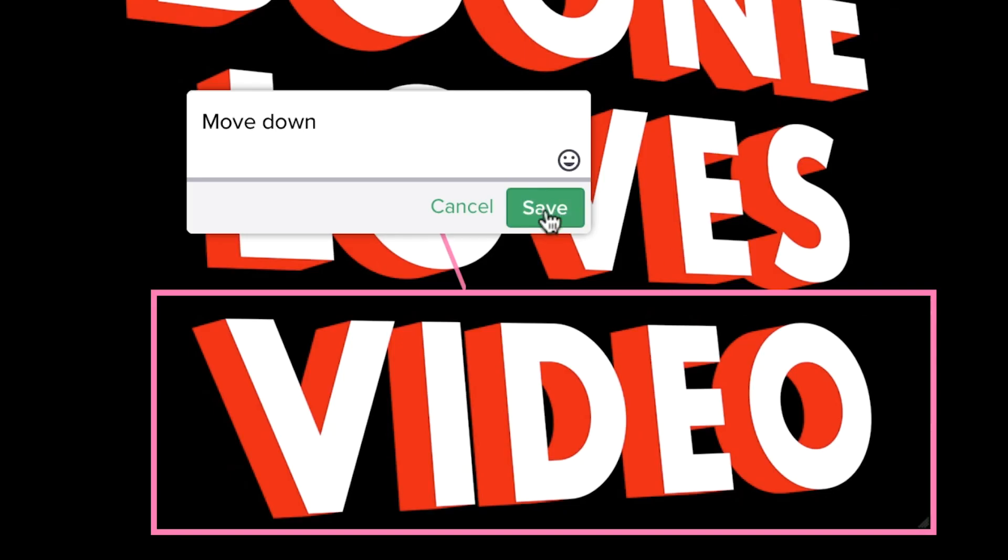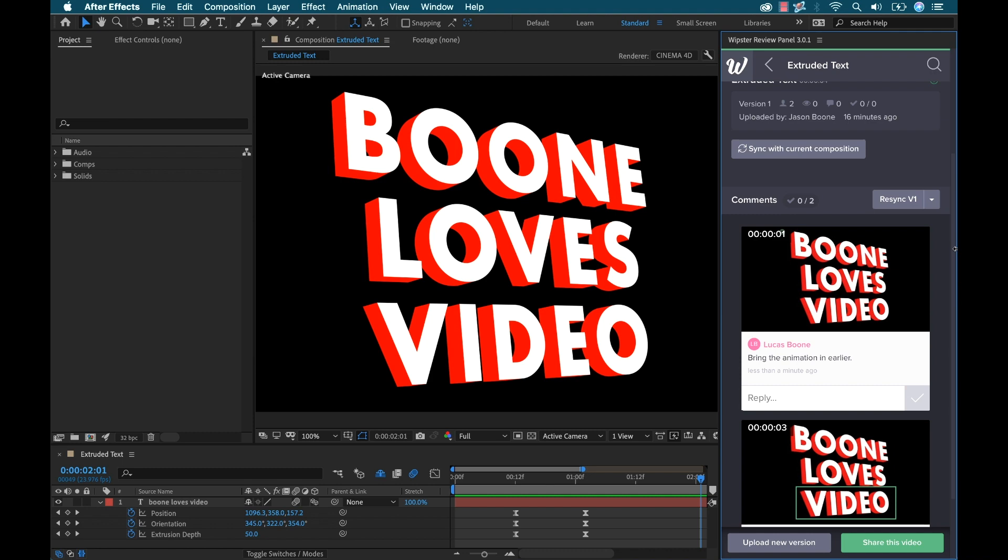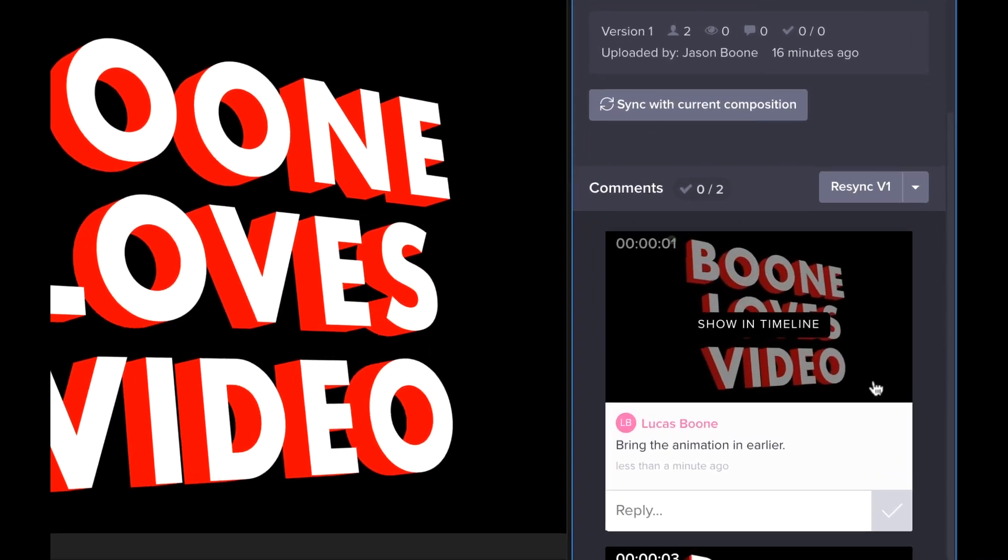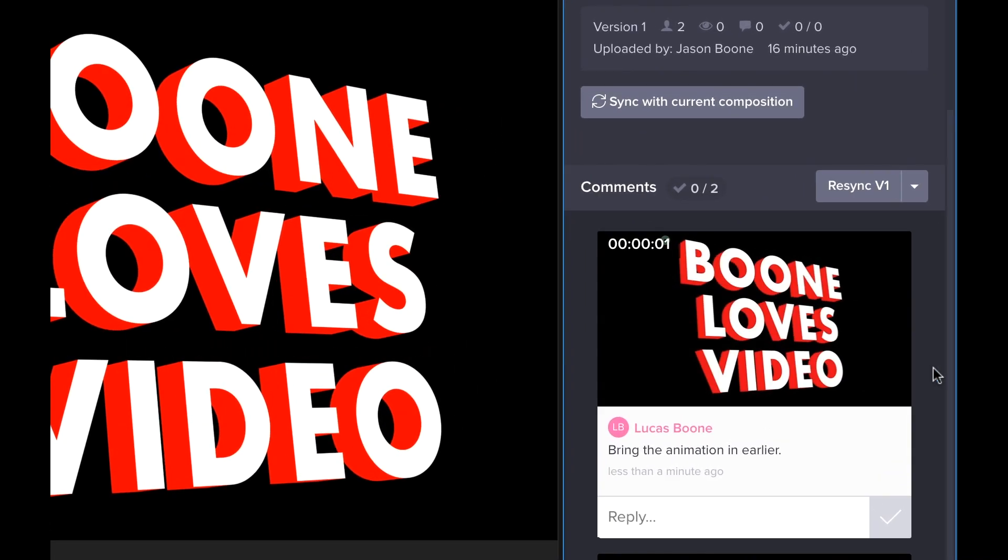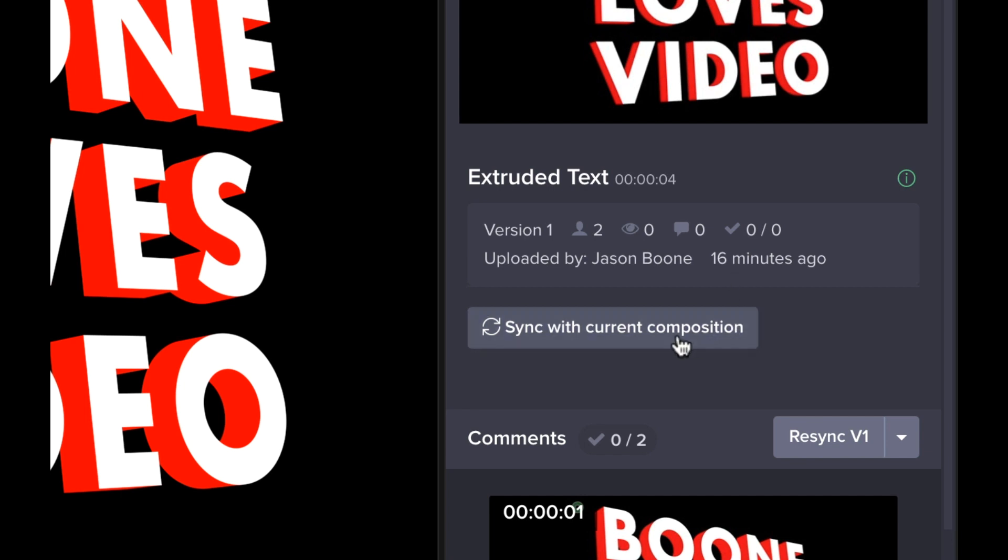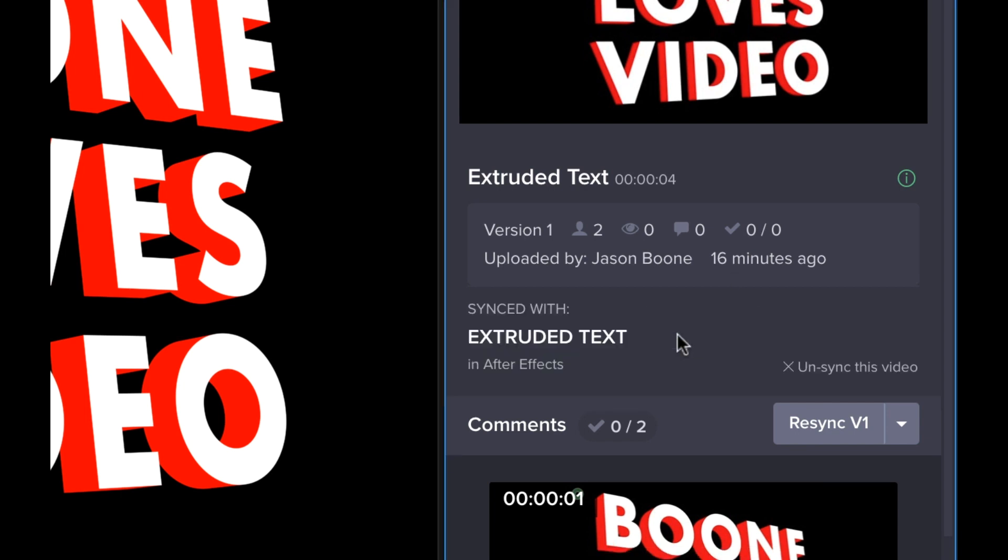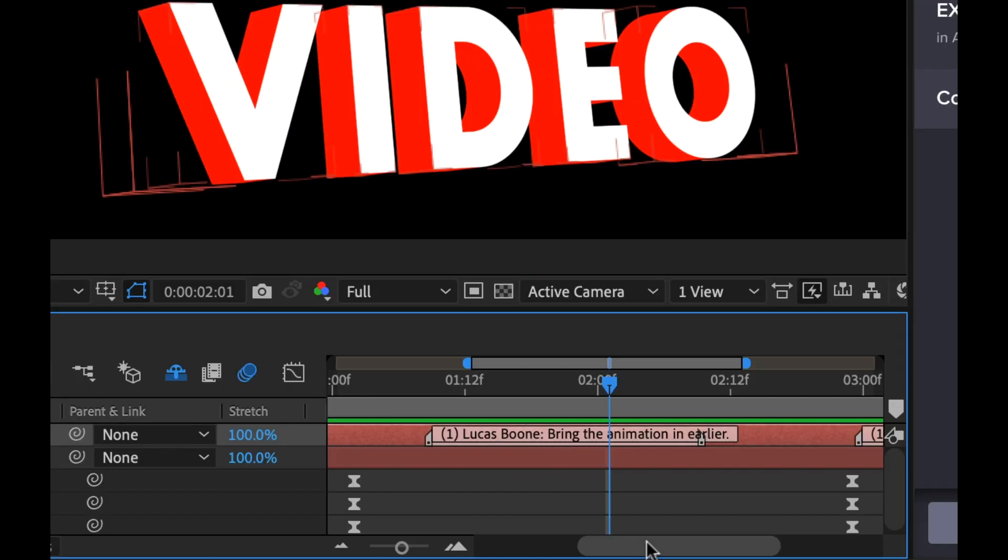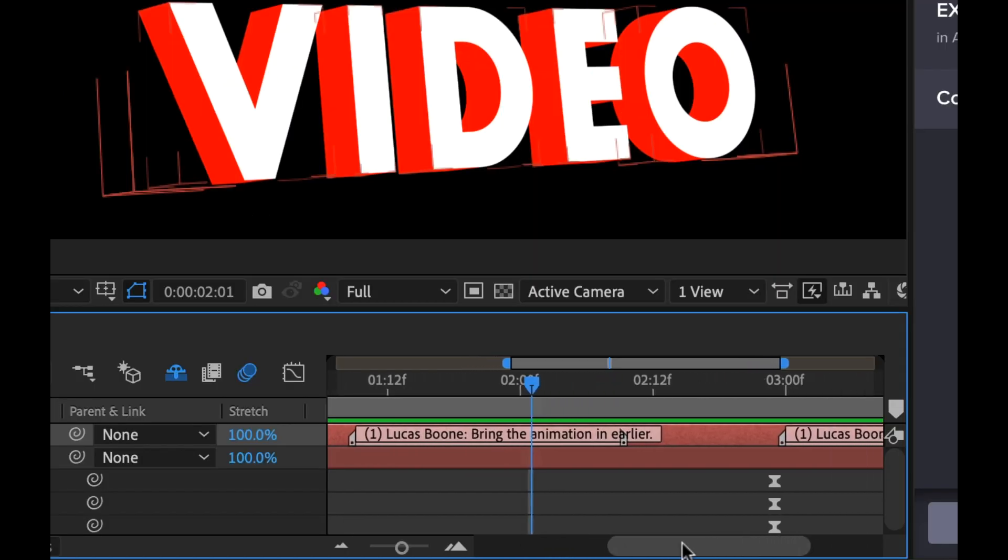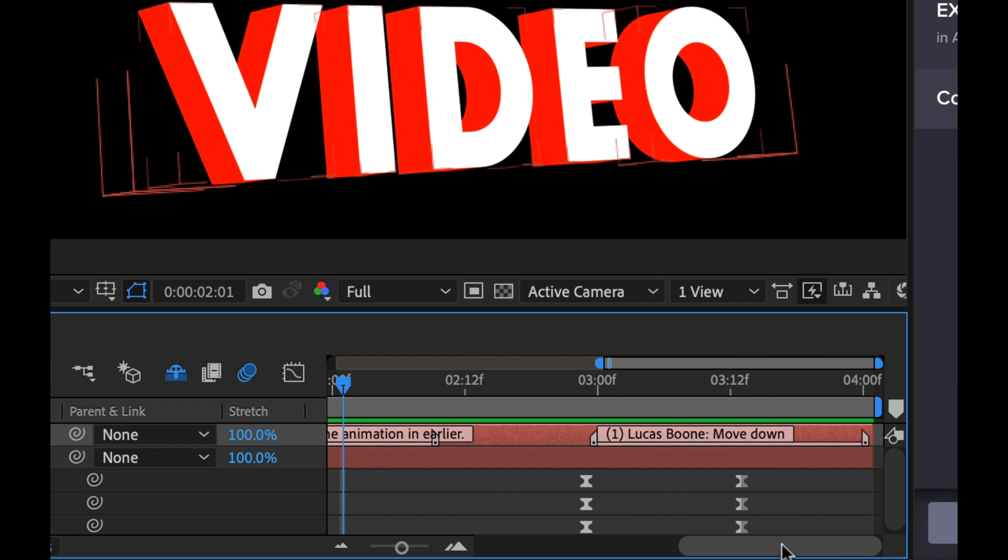And now, as long as I'm connected to the internet, these viewer comments will immediately populate in the Whipster Review Panel inside of Adobe After Effects. Now with the comments now available, I can re-sync them with my original comp, which will add labeled markers to the composition.